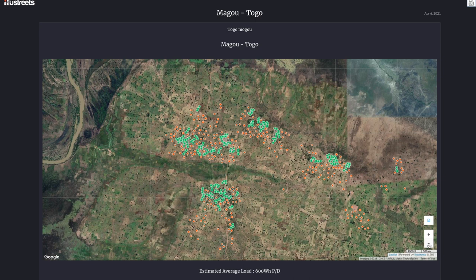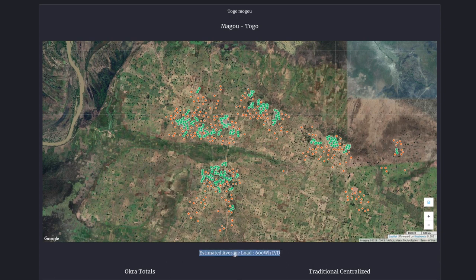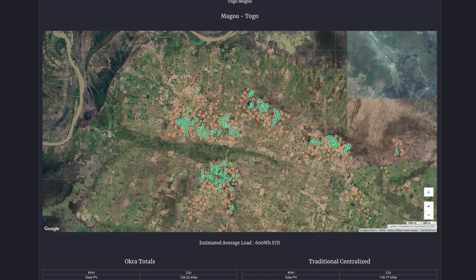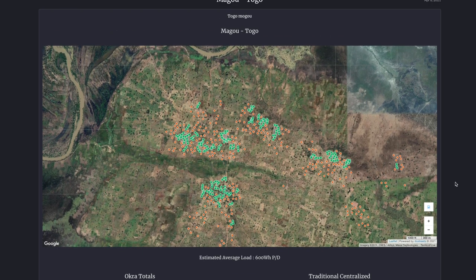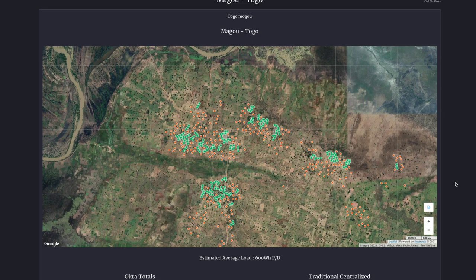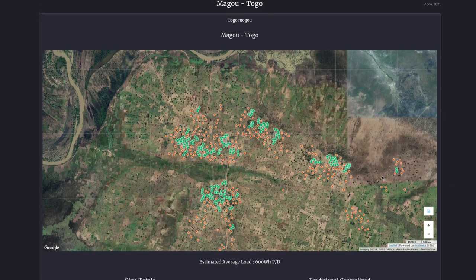Once those rooftops are identified, we have another set of algorithms which takes an average load, so let's say 600 watt hours per day is how much you think these households will use on average, and then our algorithm automatically calculates the least cost electrification mode.